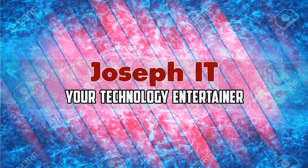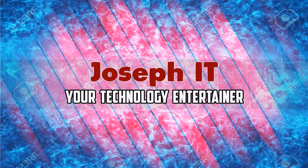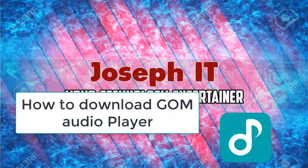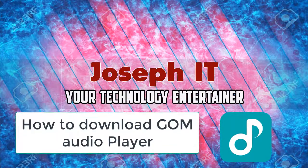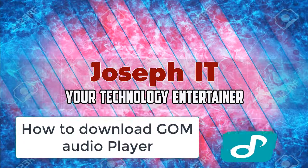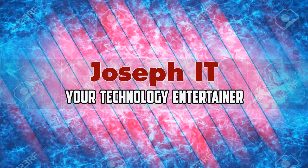Hi there again, welcome to Joseph IT, your technology entertainer. Today in this video tutorial, I'll be showing you how to download the latest GOM Audio player and how to install it properly.